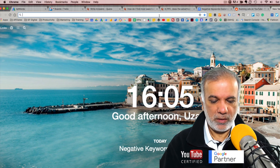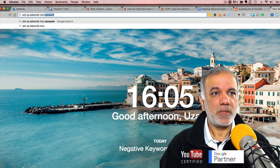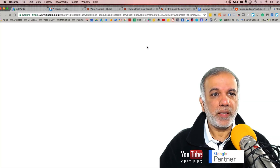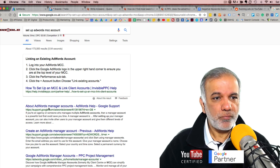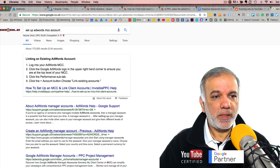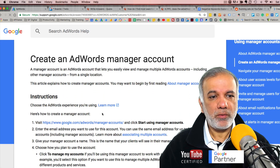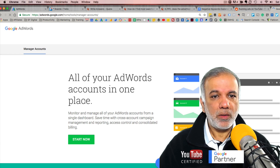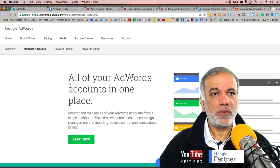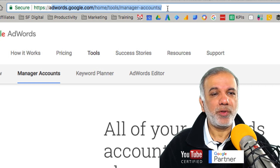If you go to Google and search 'set up AdWords MCC account', you will get a link. There you go — 'Create an AdWords manager account.' This should give us the link to signing up your AdWords manager account. Here's the URL: adwords.google.com — I'm just going to zoom in so you can see it; pause the video if you like. All your AdWords accounts are in one place.